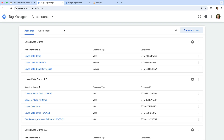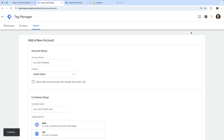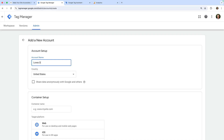The first step is to create a Google Tag Manager account and container if you haven't already. To do this, you'll need to head to tagmanager.google.com. I already have a number of accounts and containers, so I'm going to click the button to create a new account. You need to name your account — I recommend using the name of your business or website. I'm going to name my account Loves Data.